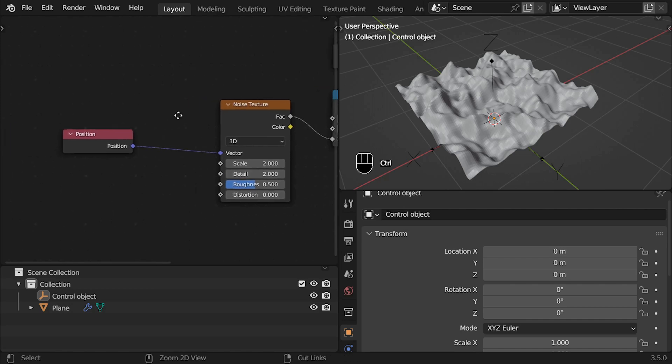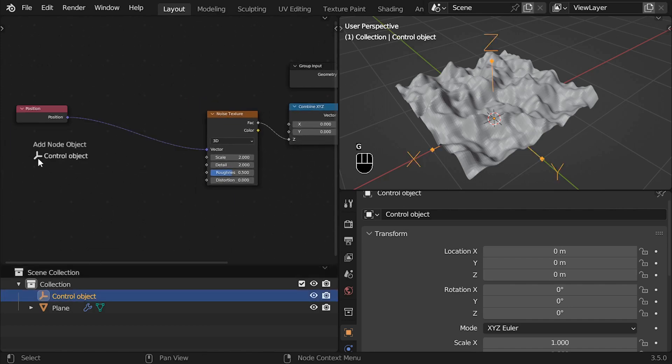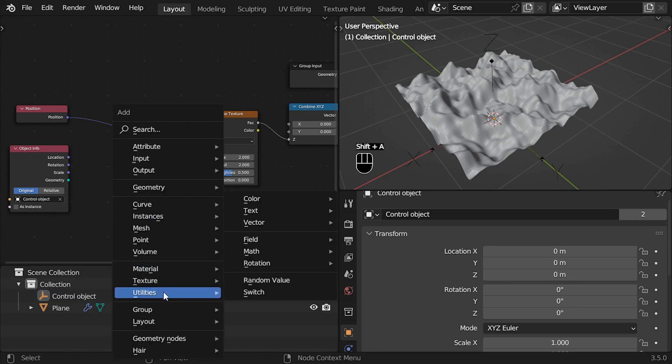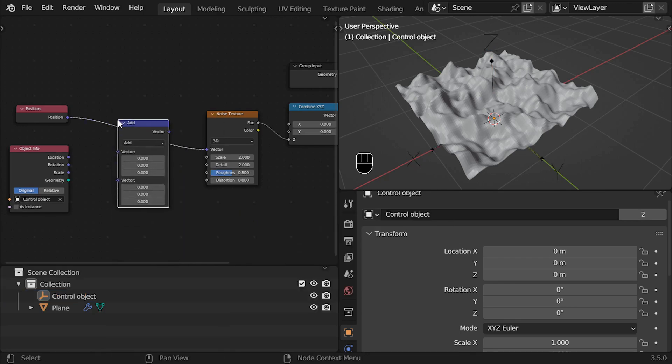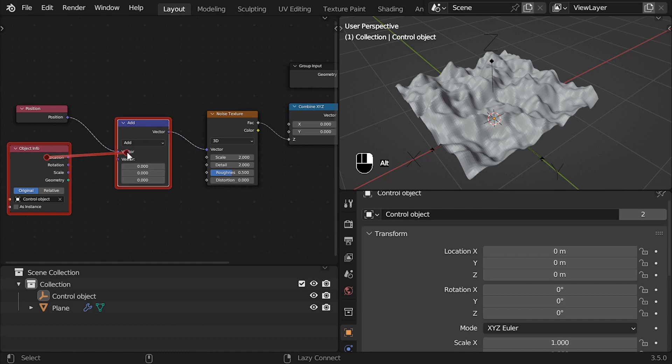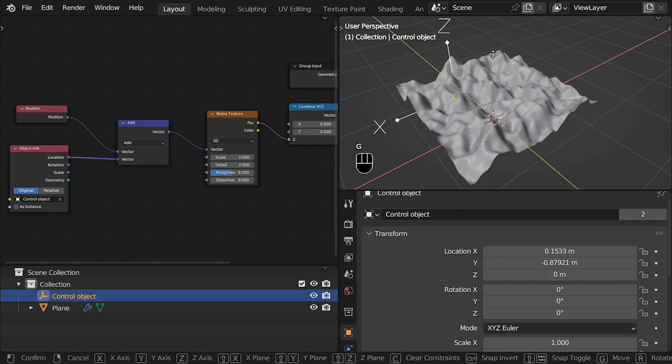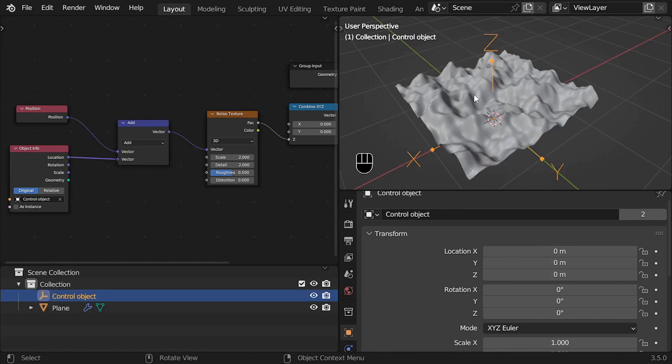Now we add the information of the object we want to use to control the texture. The first thing we want to control is the position, so the most logic solution is to use the addition operation of the vector math node, but the result is reversed. Why is this happening?